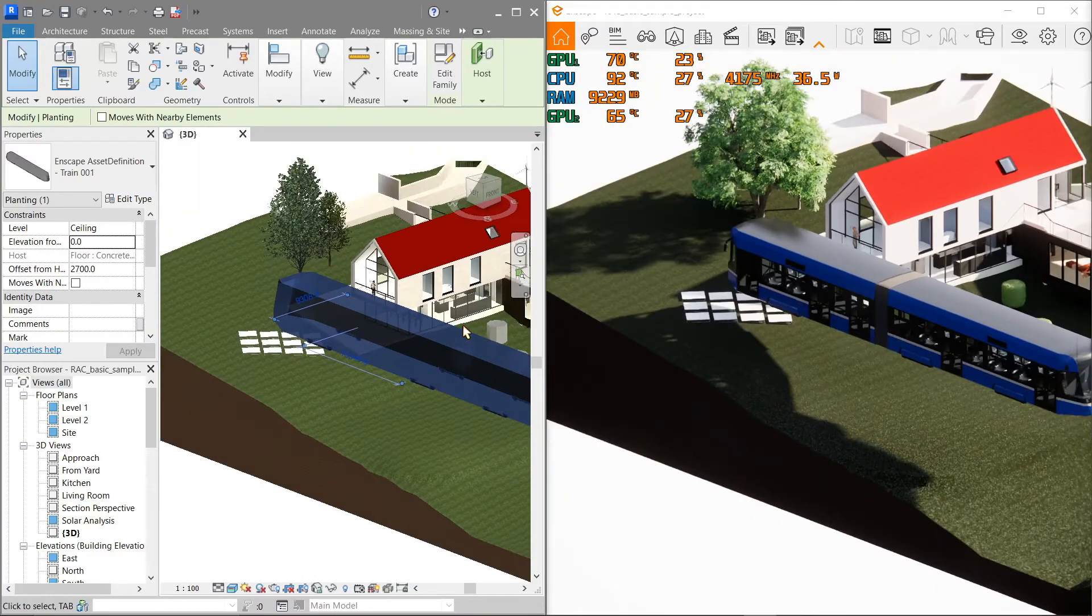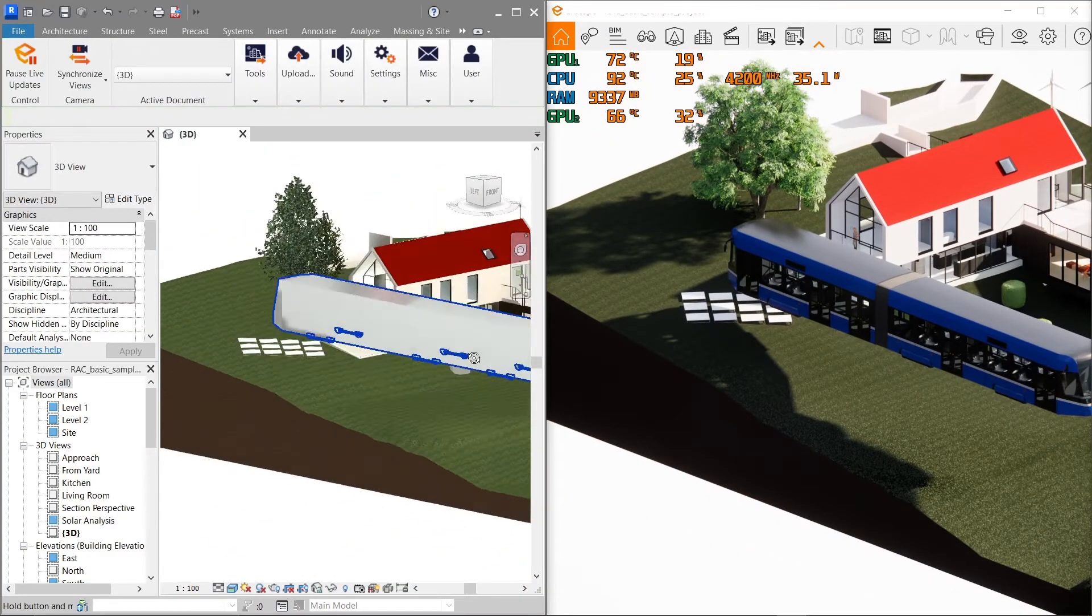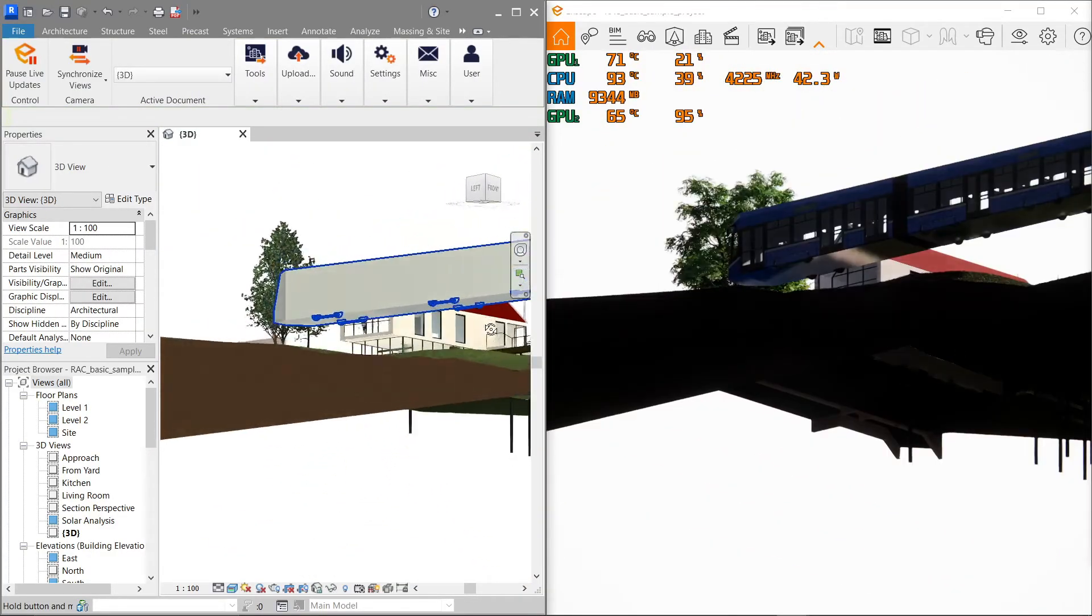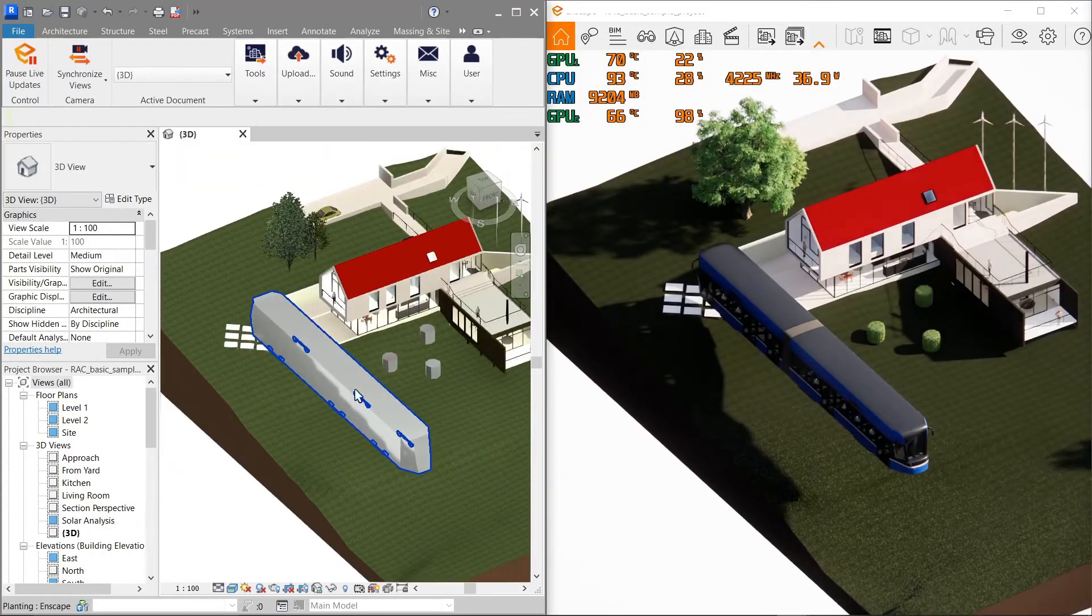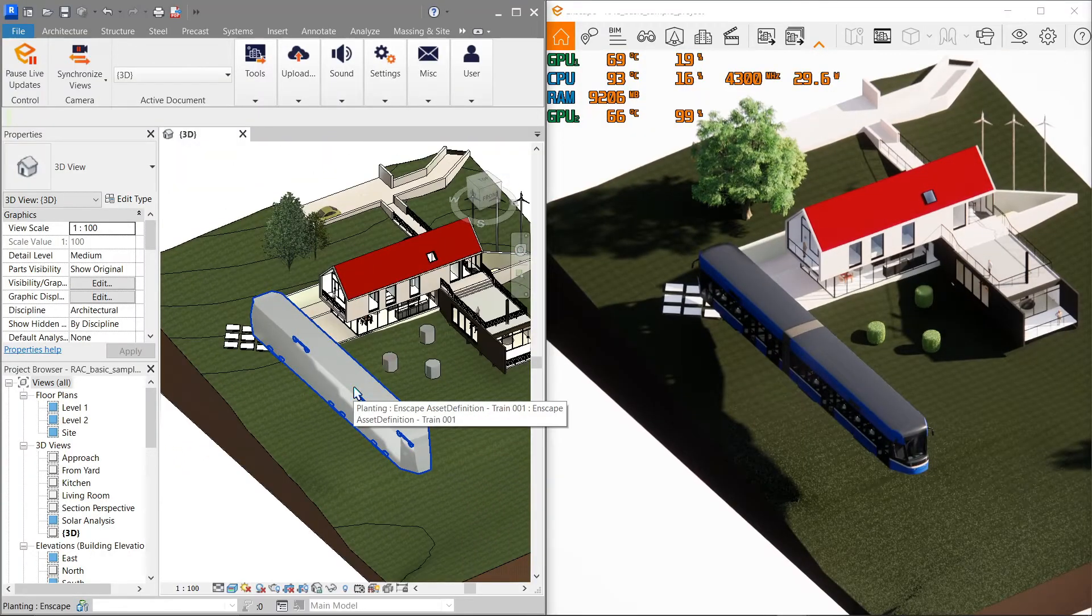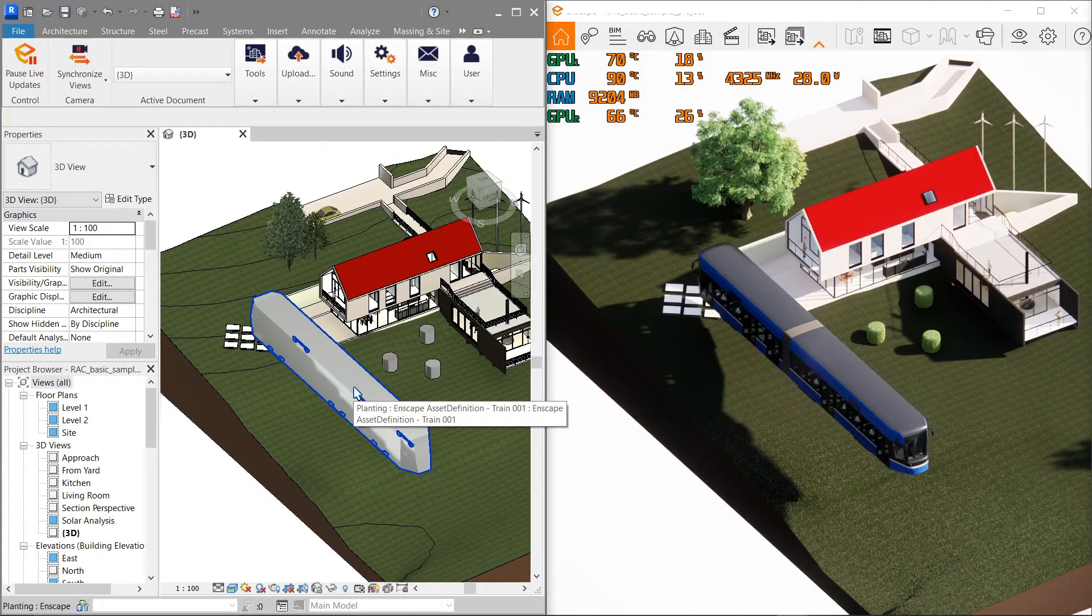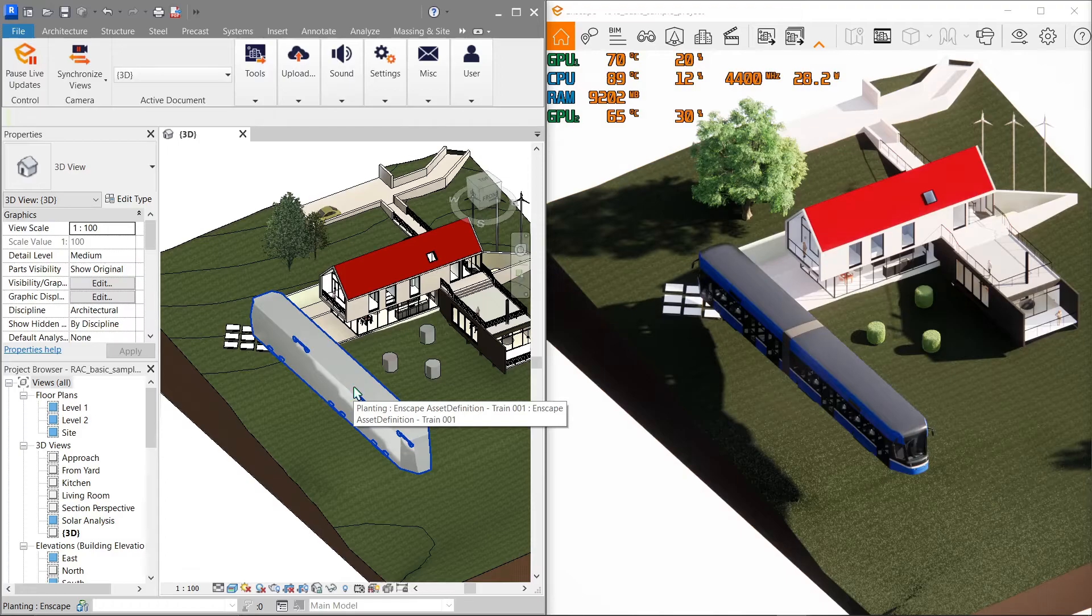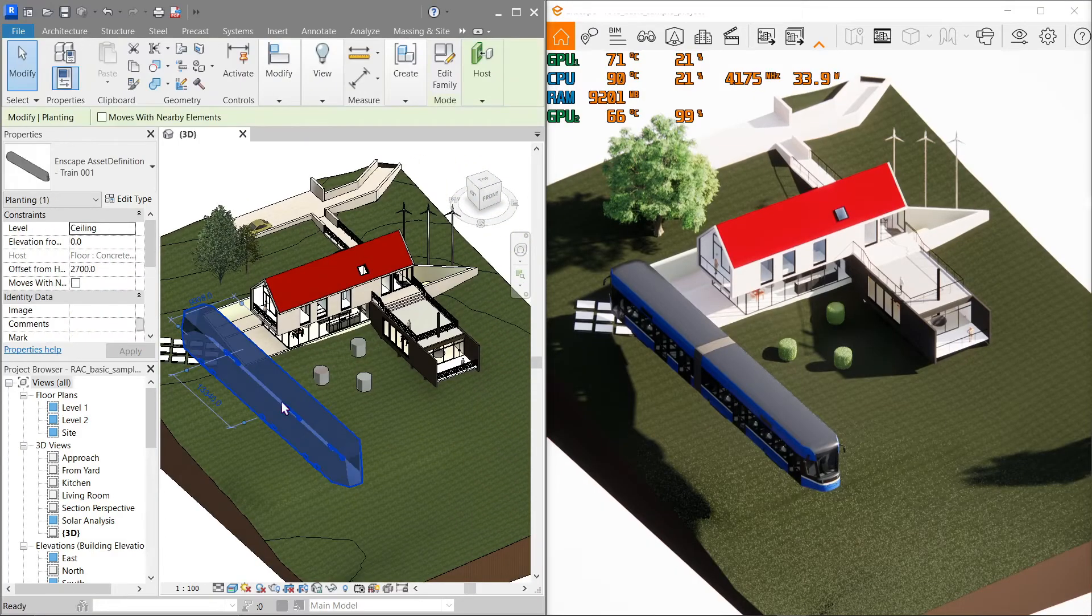There. Now it's a little bit elevated. Also notice how it automatically updates real-time on your Enscape window as fast as it can.